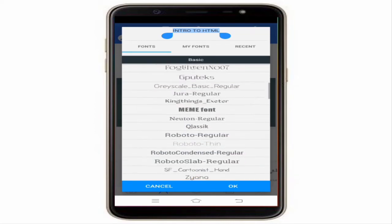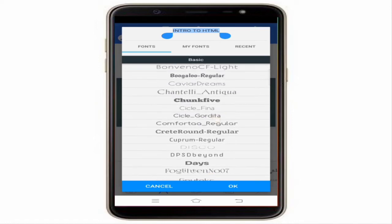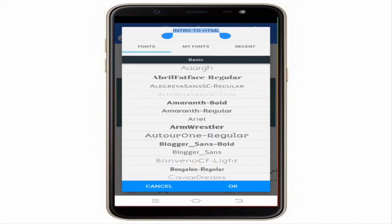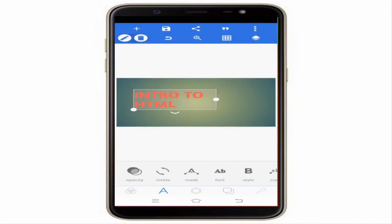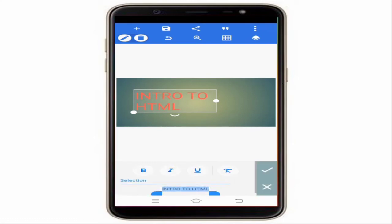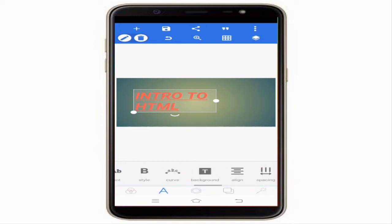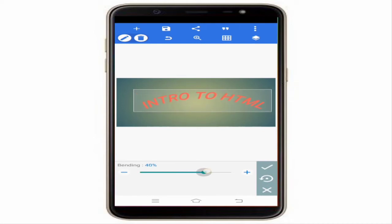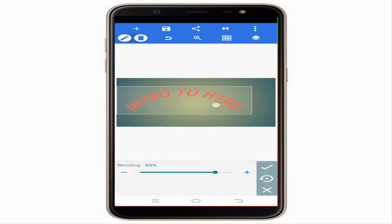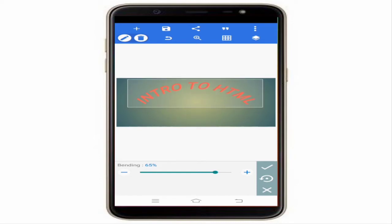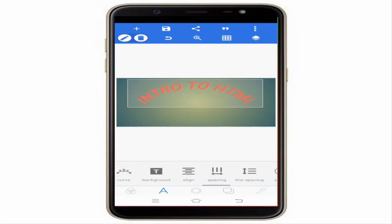You can change the style of the text — make it bold, italic, or underlined. There is also a curving option. You can set alignment as well, like 'Intro to HTML' with center alignment.